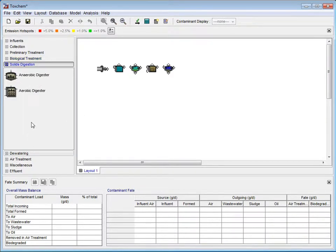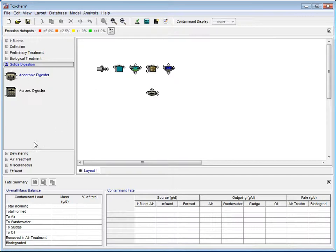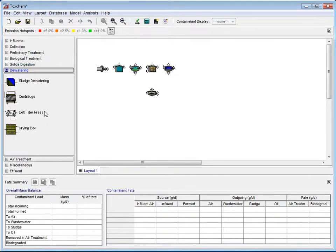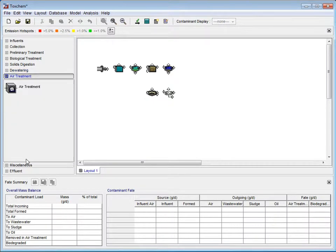Under the Solids Digestion tab, we will use an Anaerobic Digester. Under the Dewatering Processes, we will use a Belt Filter Press. Under the Air Treatment tab, we will use an Air Treatment Center.